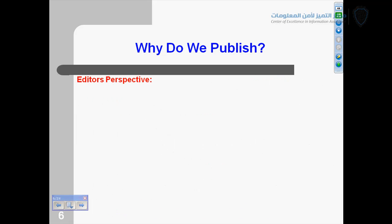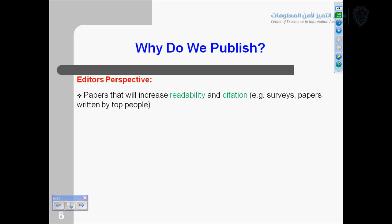Now we see the perspective of being an author. We also see what editors want from publications — editors of journals, or editors-in-chief. They want papers that will increase the readability and citations, especially for survey papers.